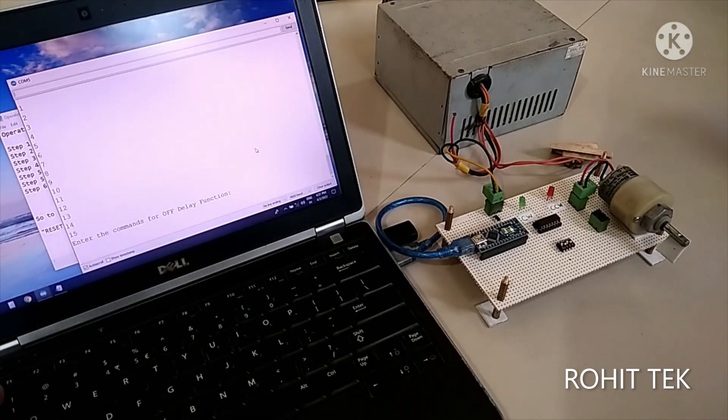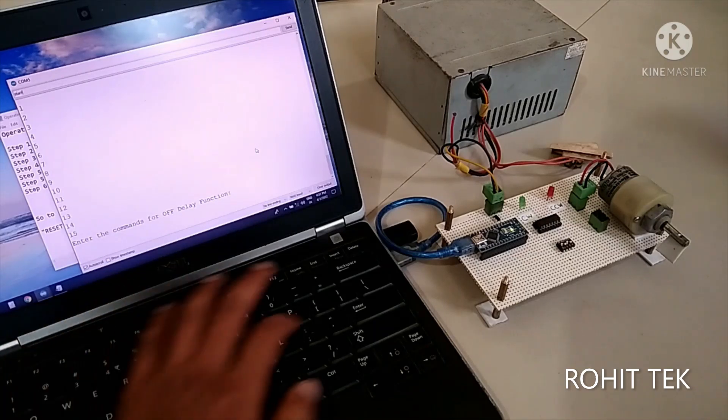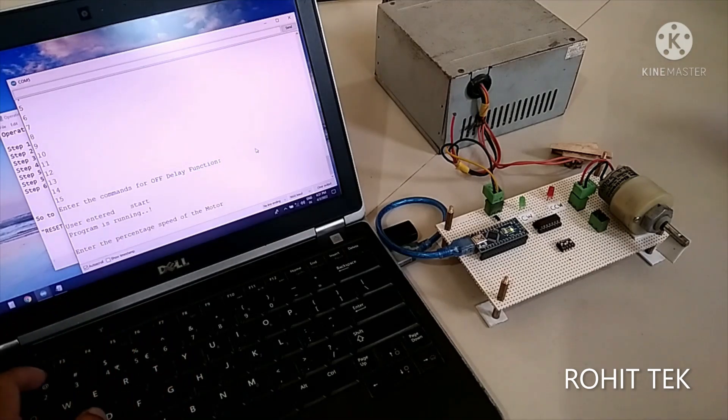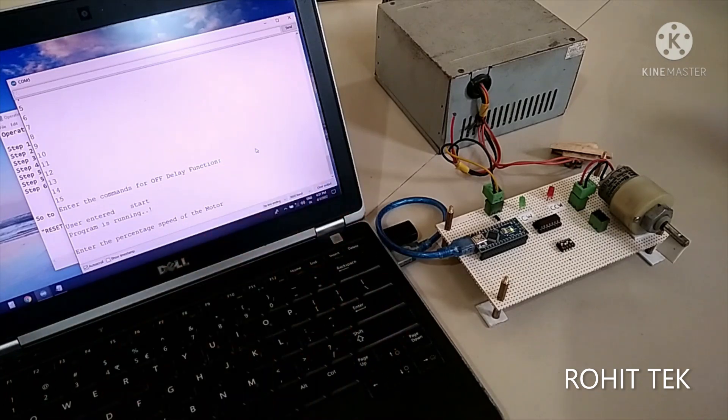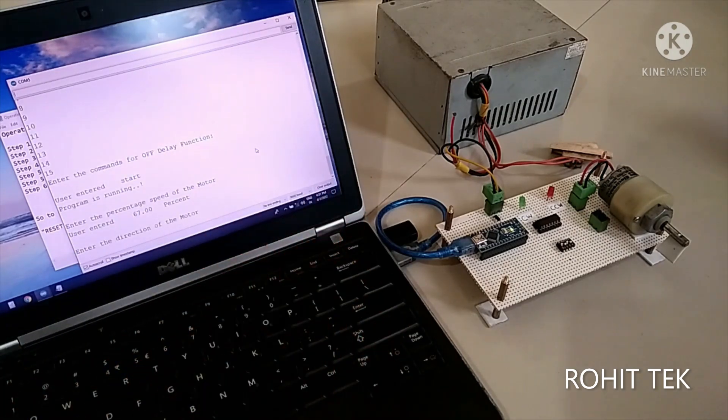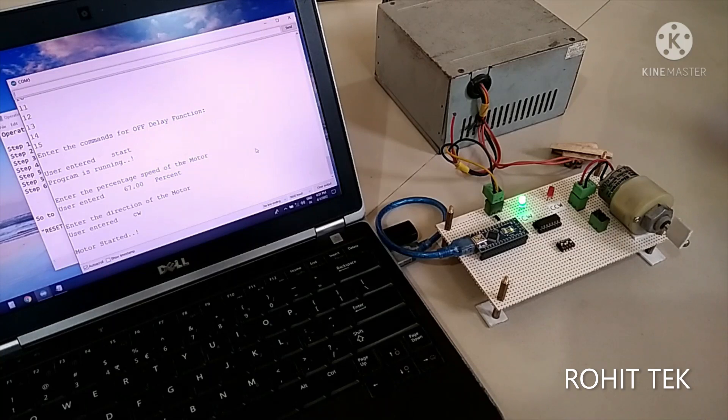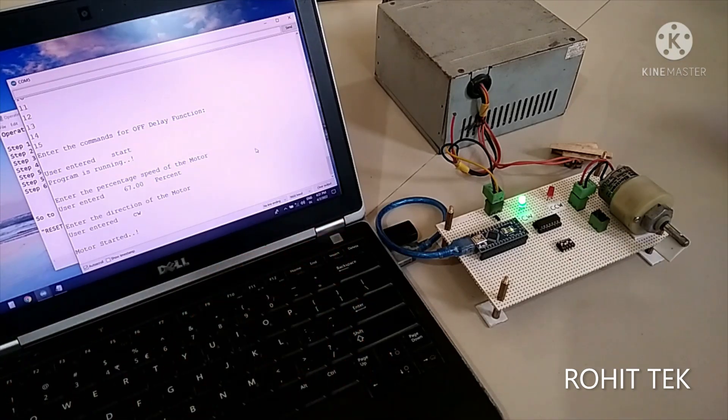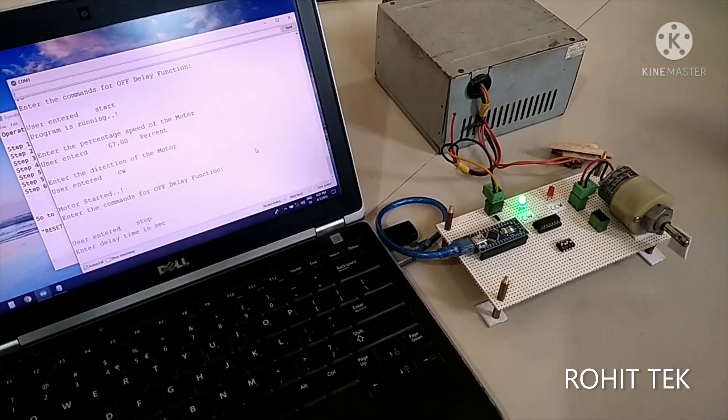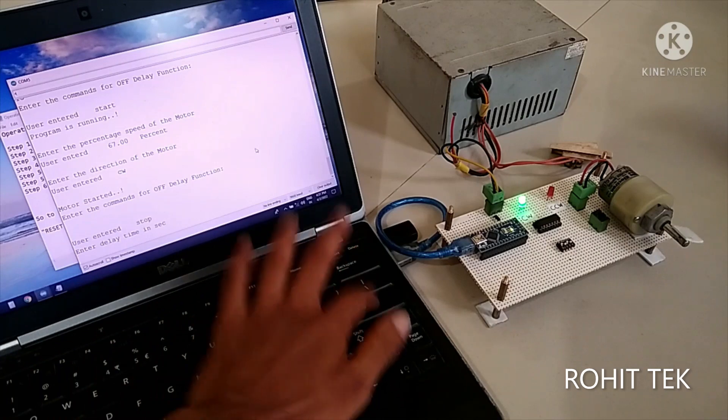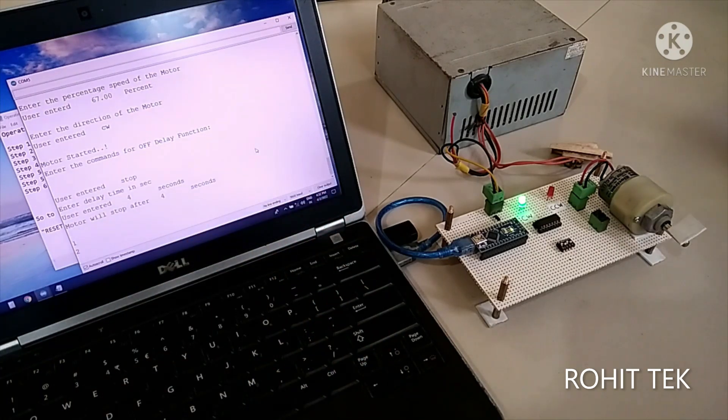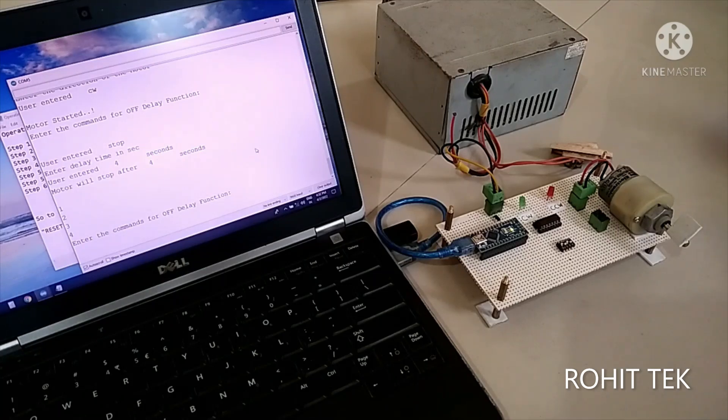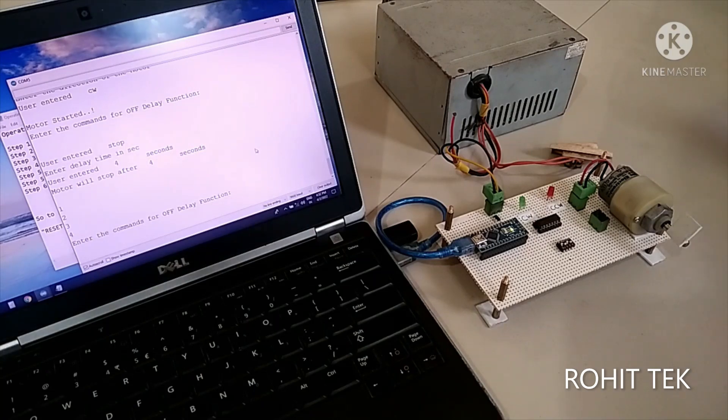so let's see again in clockwise yeah enter the percentage speed say 67% let's see enter the direction CW clockwise direction motor is started motor started in clockwise direction at 67% speed now let's stop the motor stop enter the delay time say 4 seconds motor will stop after 4 seconds 1 2 3 4 that's great yeah so the logic is working fine and the controller is working the starter is amazing right so that's it